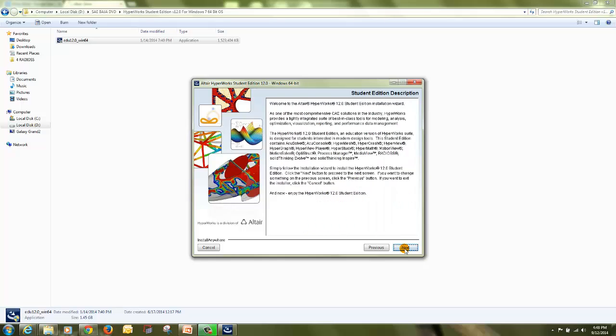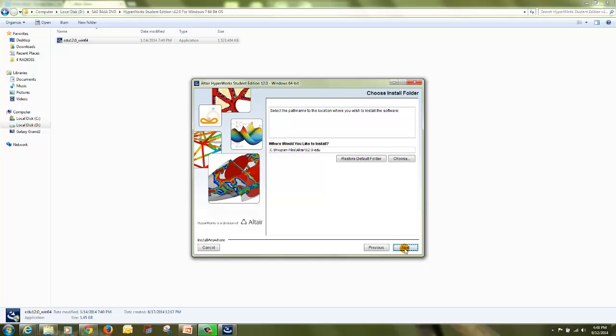Again click on next on student edition description. I recommend you to install the Hyperworks Student Edition on the default directory where it is showing. Click next.